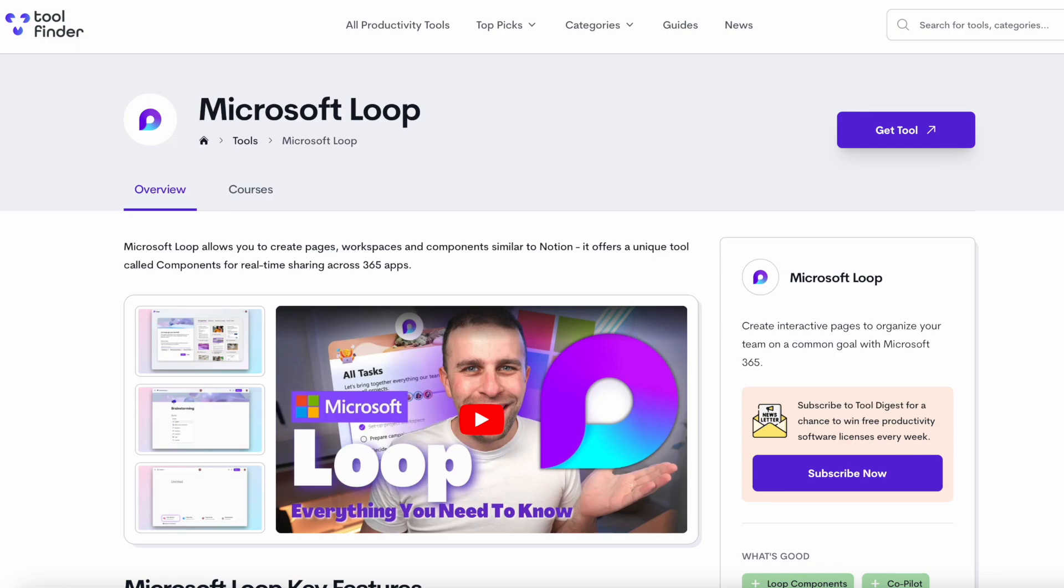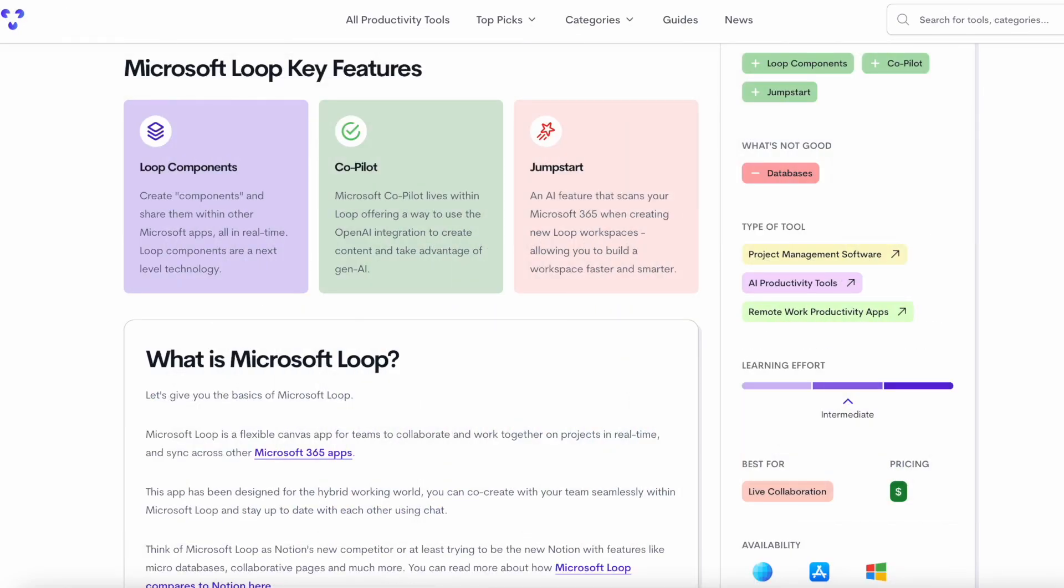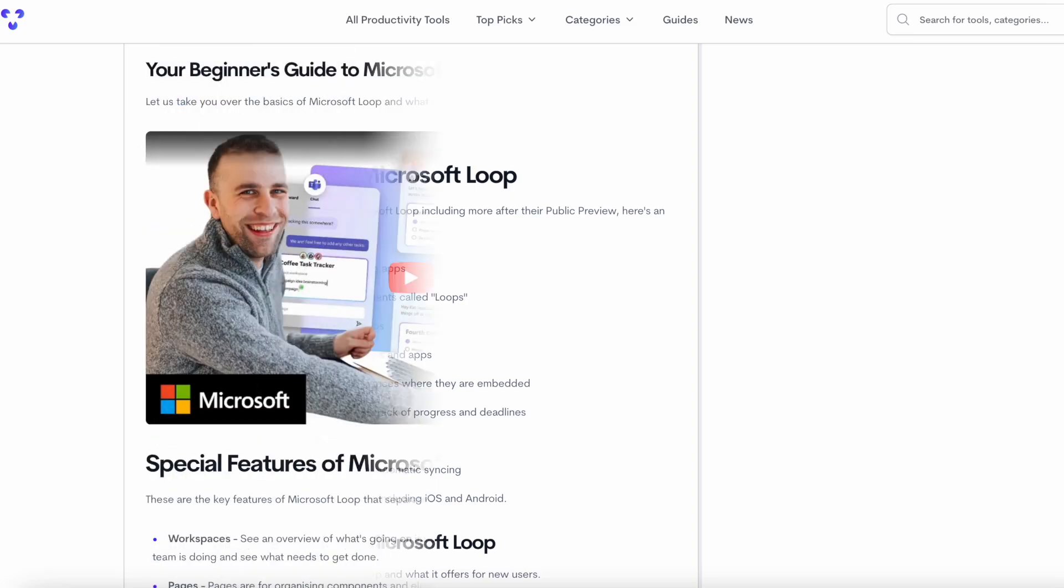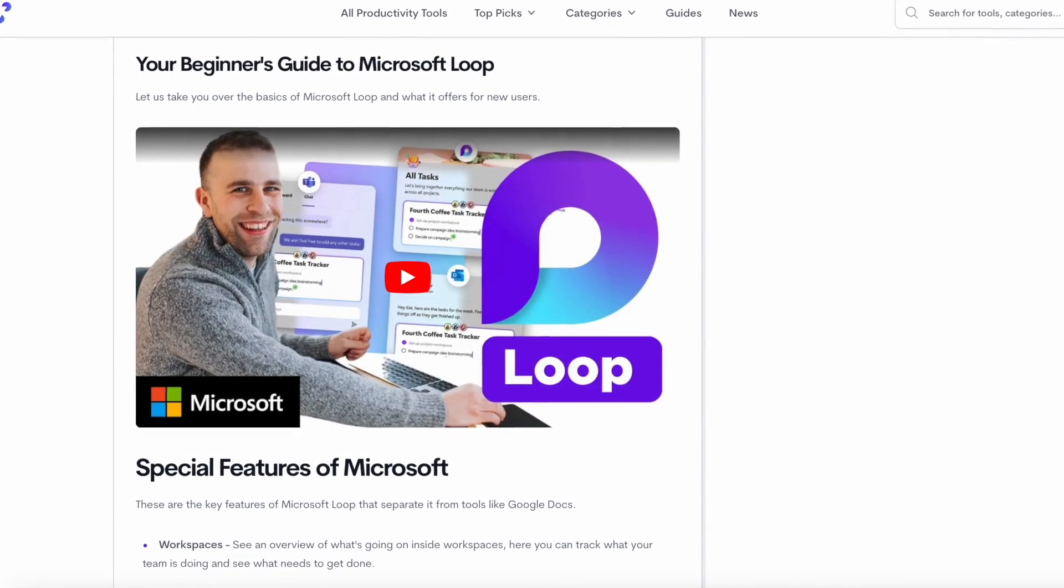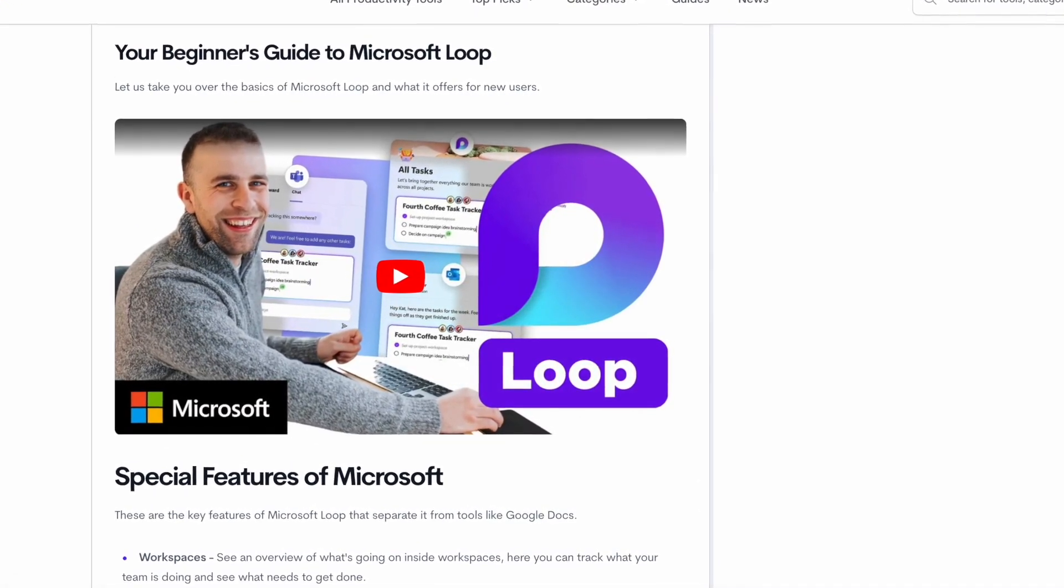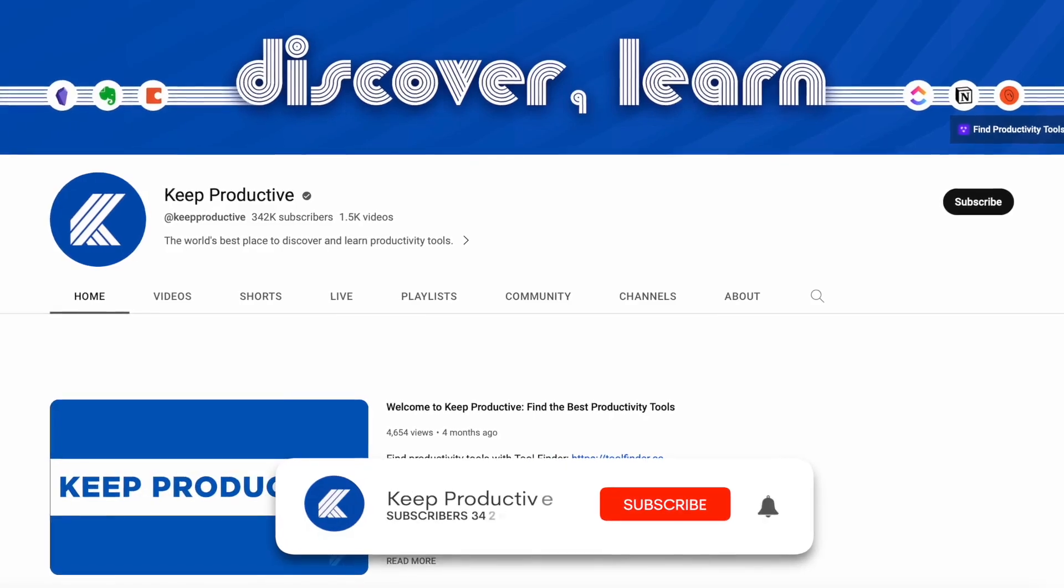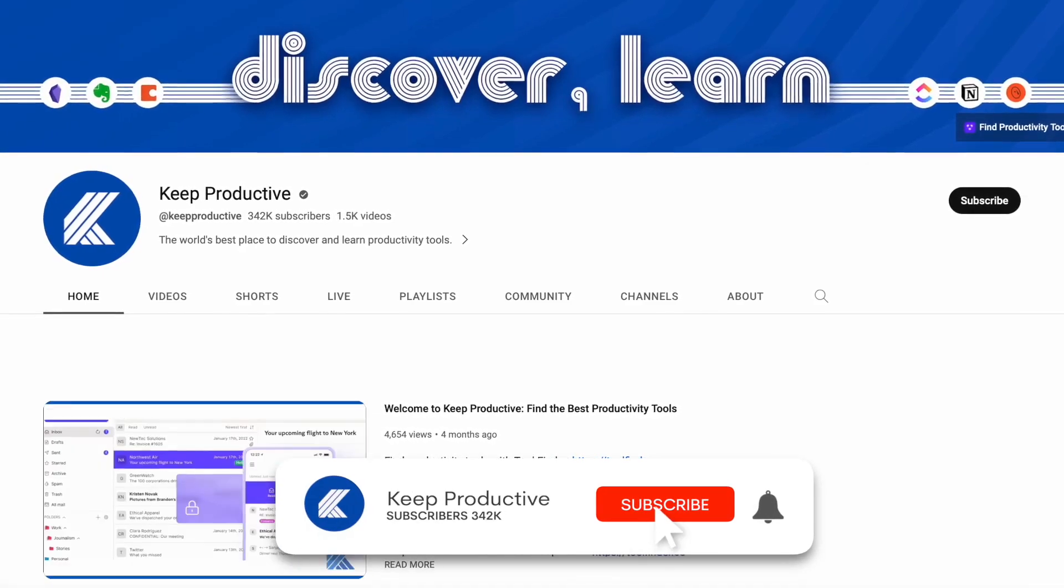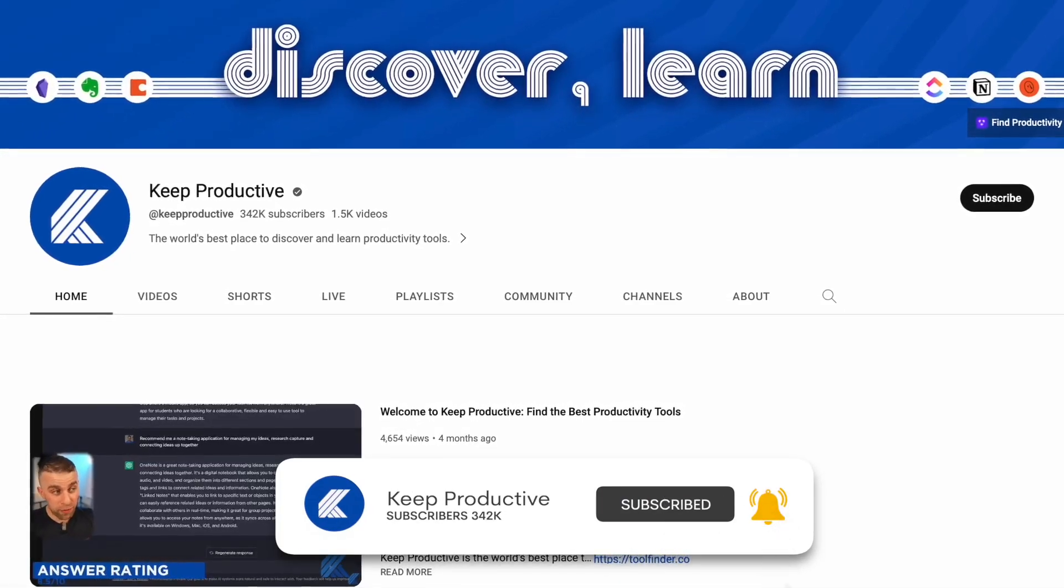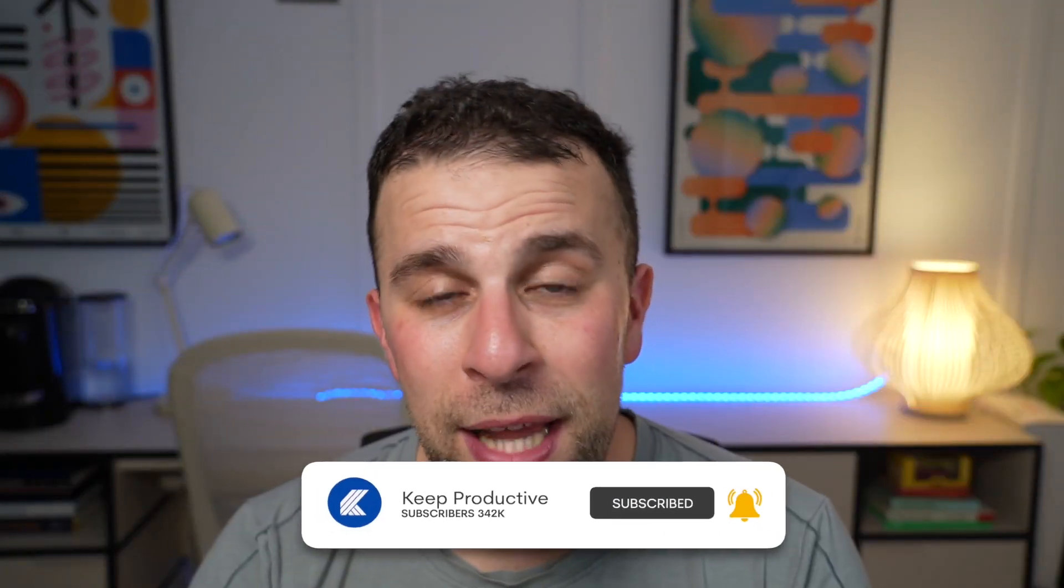If you're interested in learning more about Microsoft Loop in general, we've got a page on ToolFinder which you can dive a bit deeper in. We also have a beginner's guide to go a little bit deeper into the basics of Microsoft Loop. If you're looking to check out some other videos, we do have some here on Keep Productive.